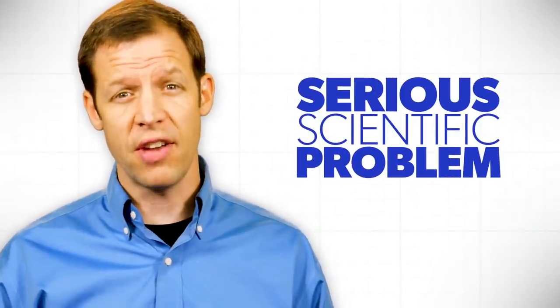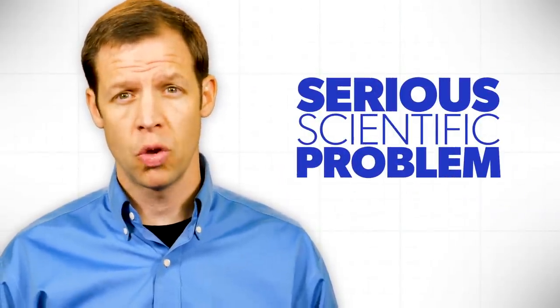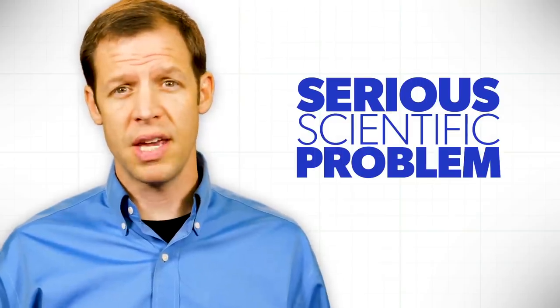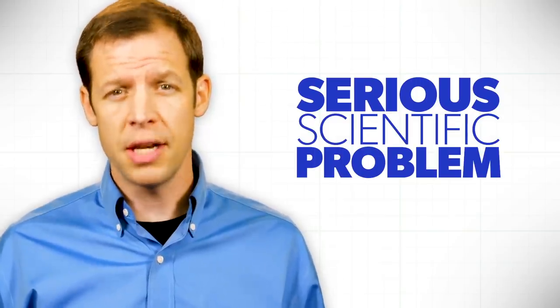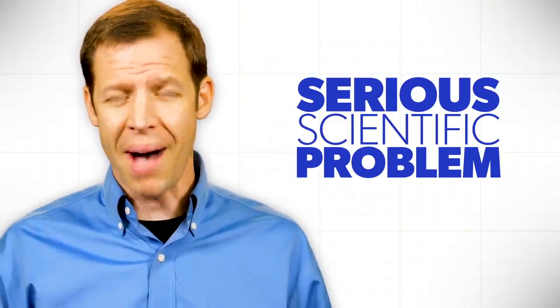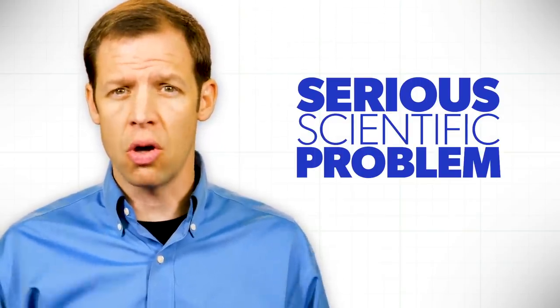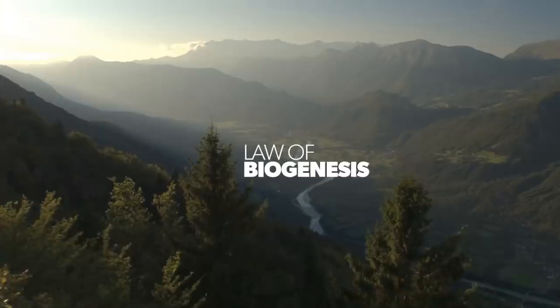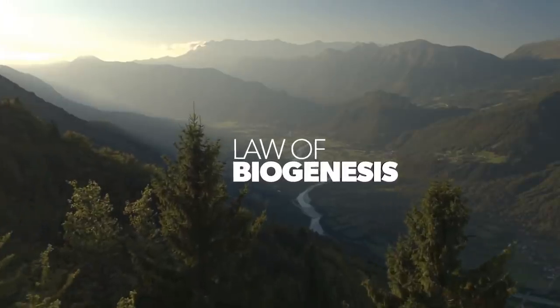Now there's a very serious scientific problem with this. It breaks one of the most fundamental biological laws known to humankind, the law of biogenesis.